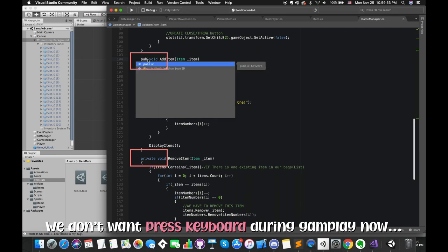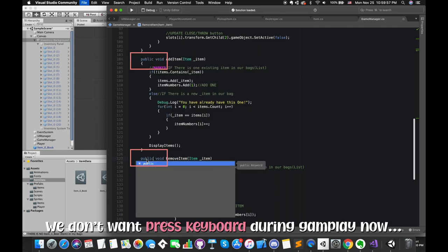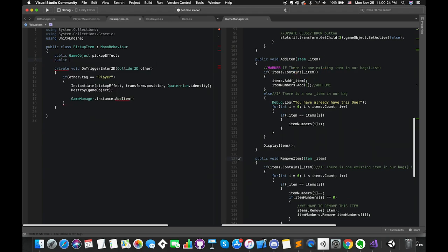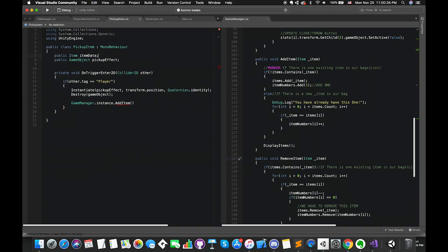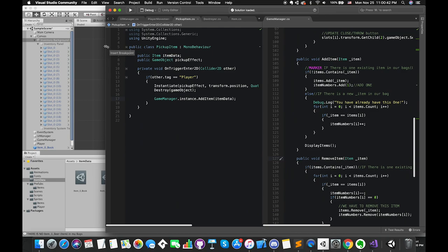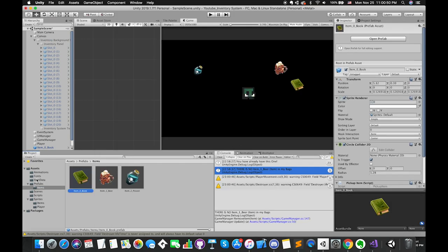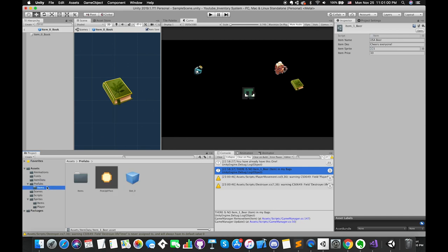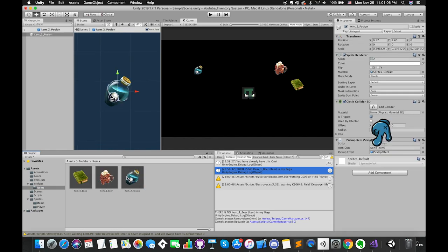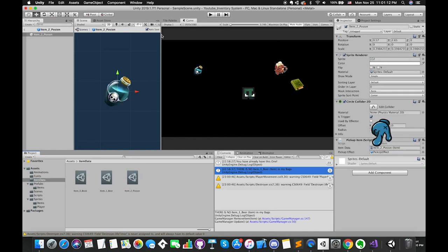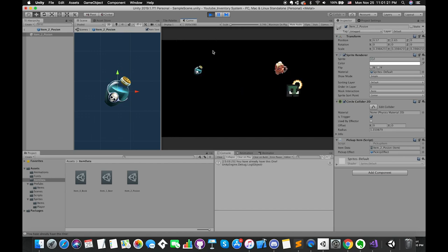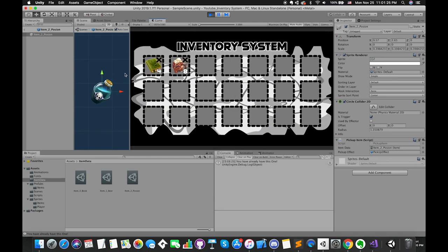Now let's move the public addItem function and public removeItem function outside the update method. Once our player picks up items, we definitely want to call the addItem function. The parameter is one item type. We create one public item type variable called itemData. Go back to Unity, select one of the item prefabs, and drag and drop the correct item data inside that empty slot in the inspector. If we enter play mode, we can see that at the beginning of the game we have three books and eight beers. We can control the player and pick up one book — now we have four books in our bag.